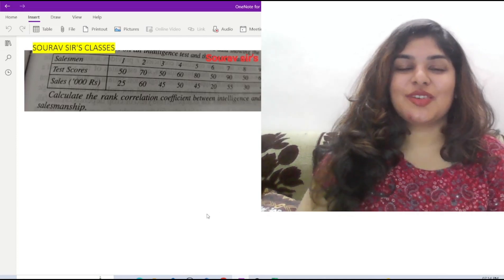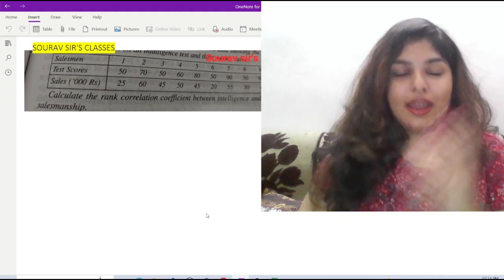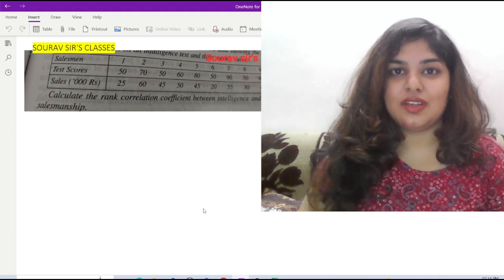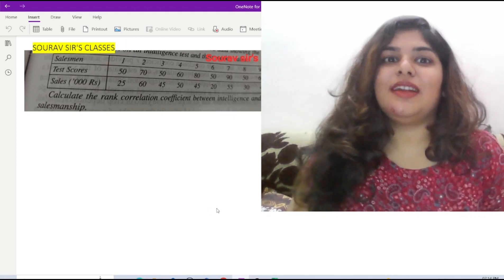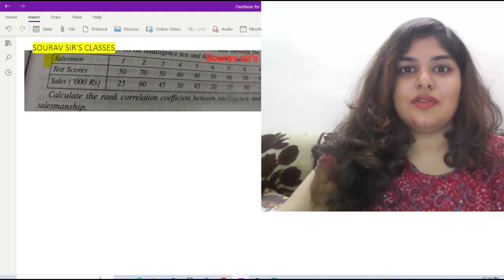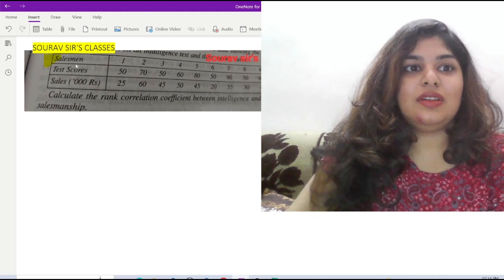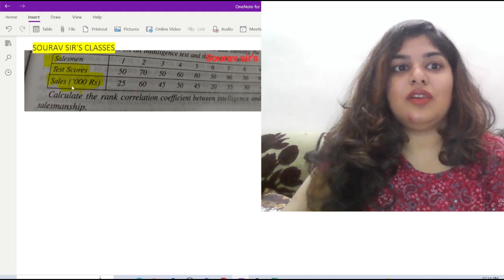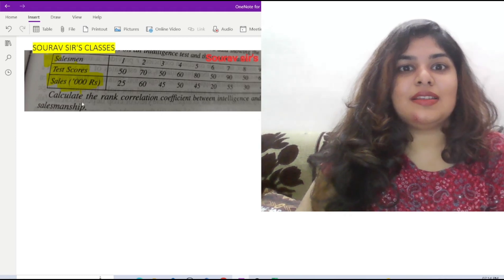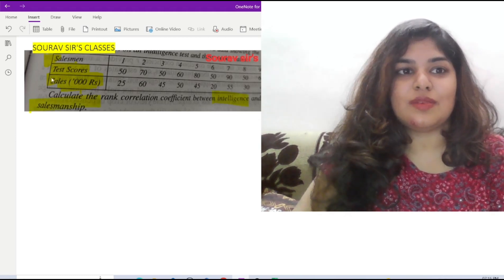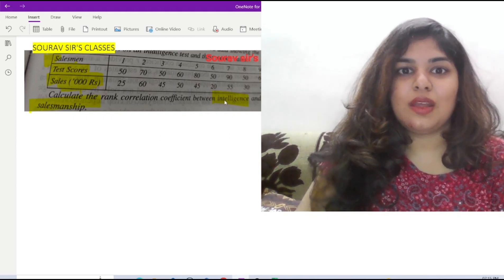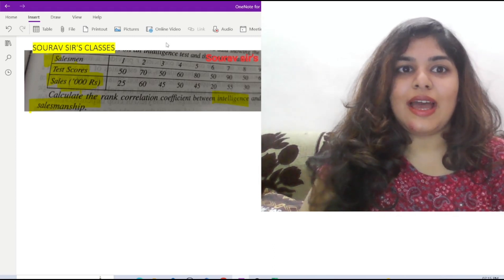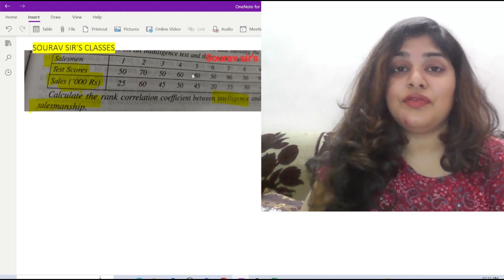Let us quickly solve a question of rank correlation with ties. That means if there are tied positions, the ranks of the individual are the same ranks for different individuals. We are given 10 salesmen with their test scores and sales scores. We have to find out the relation between their test scores and sales — that is, intelligence and efficiency in salesmanship. First, let us look at the numbers and figure out if there are any ties among the ranks.